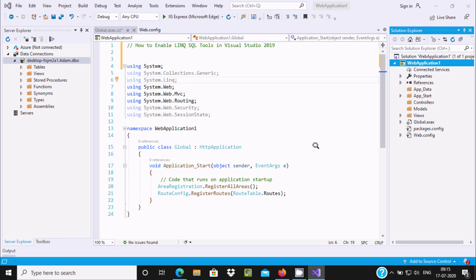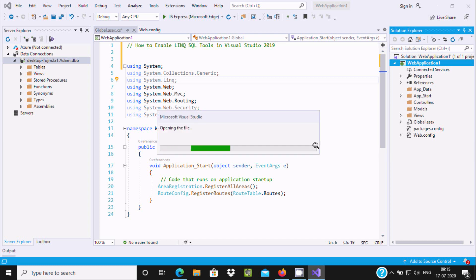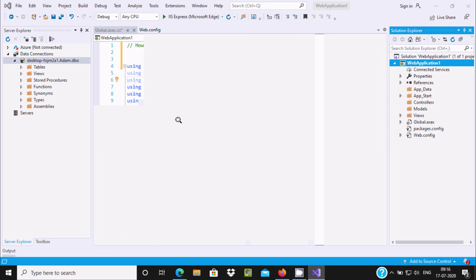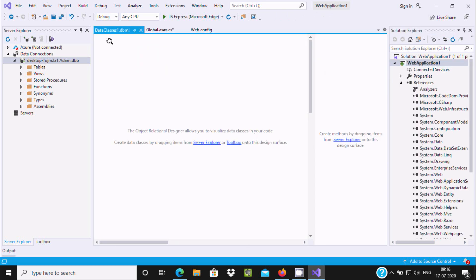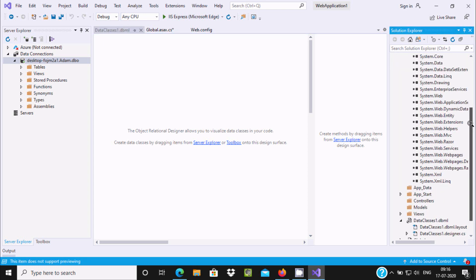It's currently adding. Now the file is opening. If you scroll down, you can see Data Class. Two files are created: one is for layout, the next is for designer.cs.